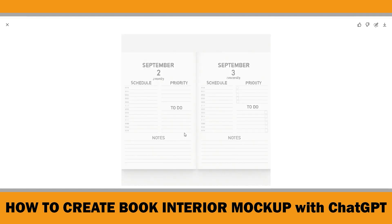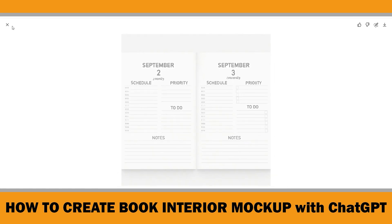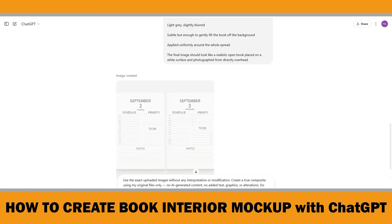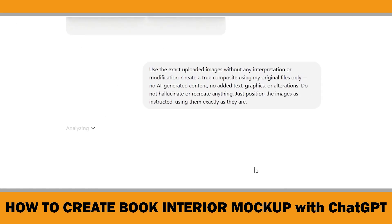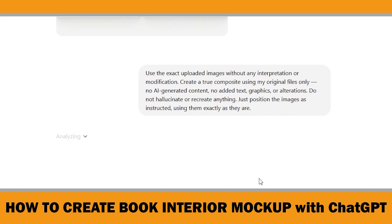Unfortunately this one looks pretty bad — the font is totally off, it looks strange and there are even some text errors. This prompt had worked well for me before, so to fix it I tried a new, super strict and super clear prompt. I wrote it to be 100% explicit: use only the original images, don't guess or fill in fake content, don't touch the fonts, layout or anything else — just position the images as they are.